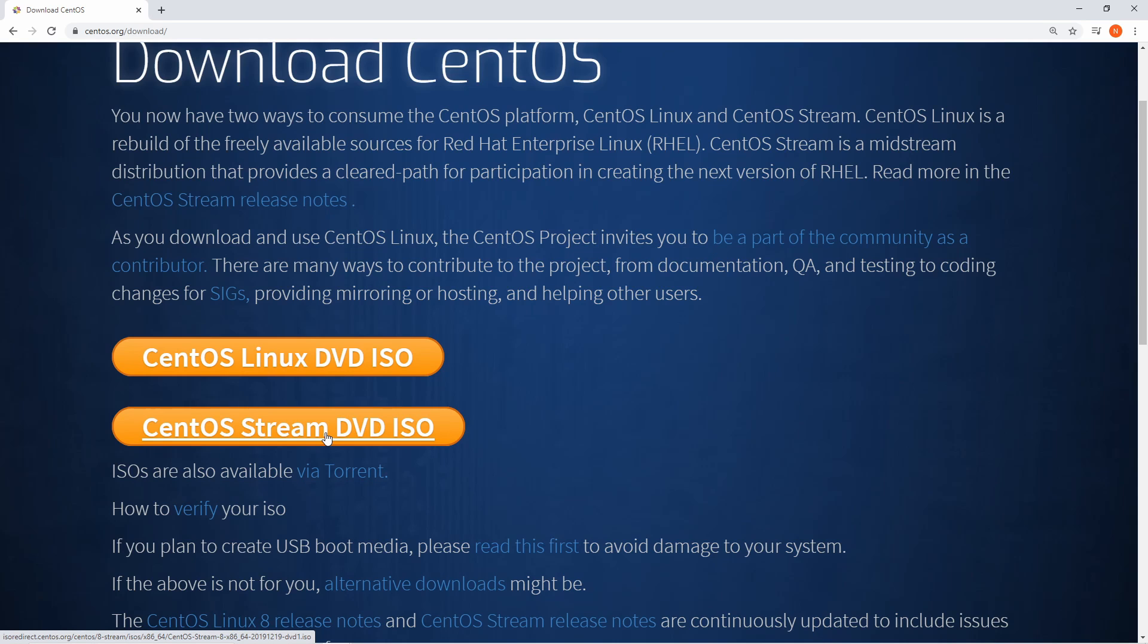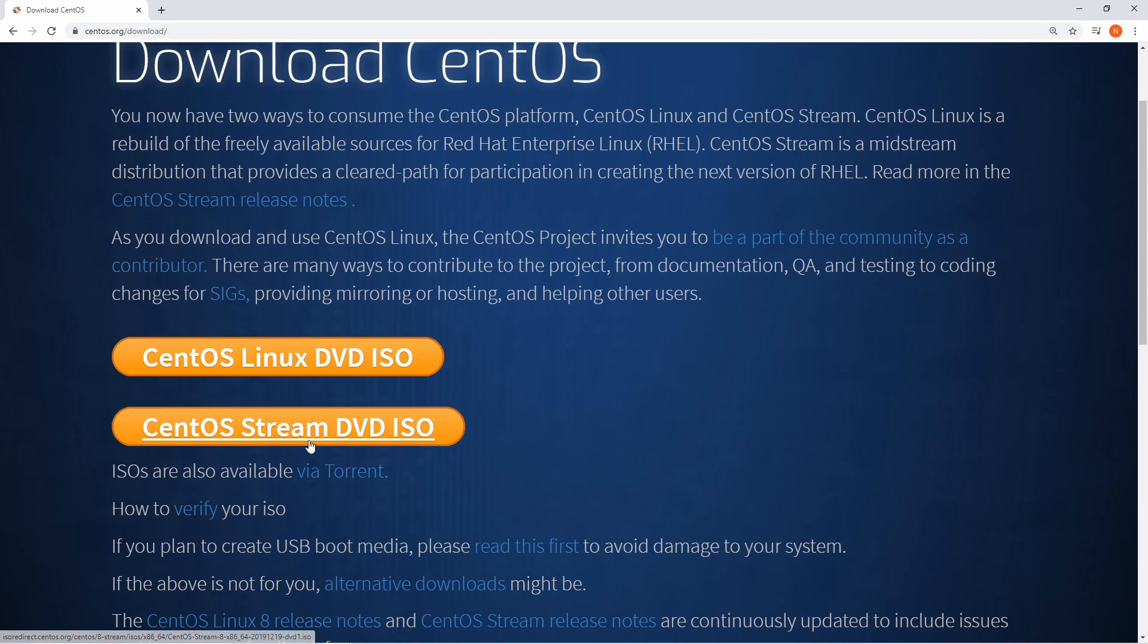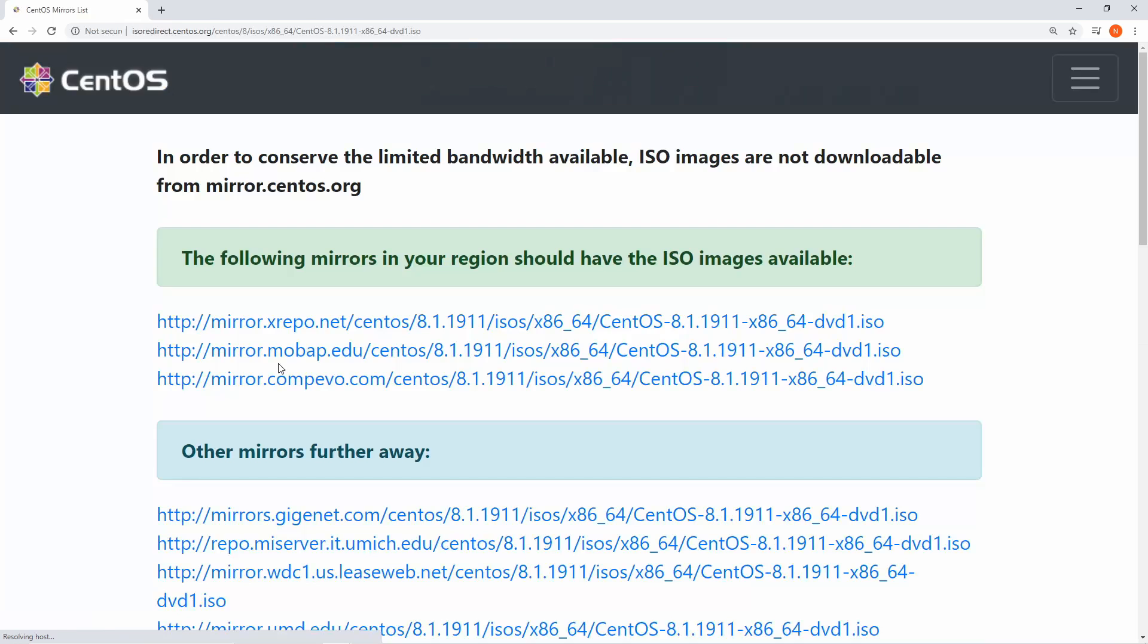This helps them keep up with the latest in development, so if you want the latest and greatest in RHEL and you don't care as much about stability, you can go with this option. Today, we're going to go with the CentOS Linux option, which is the stable version.